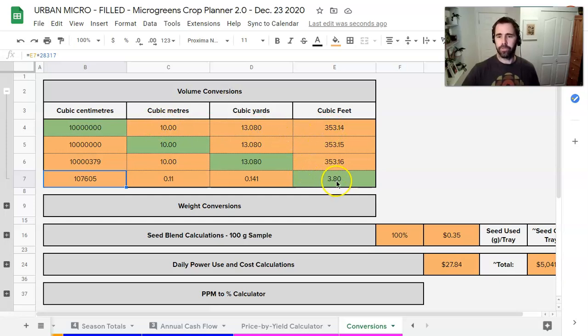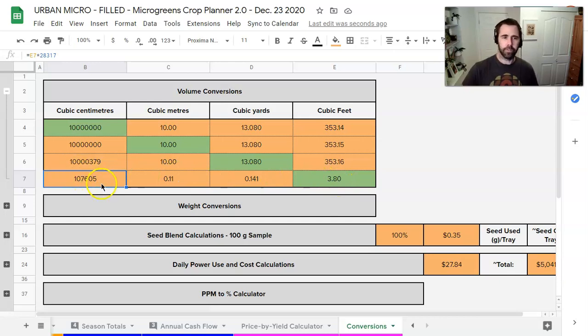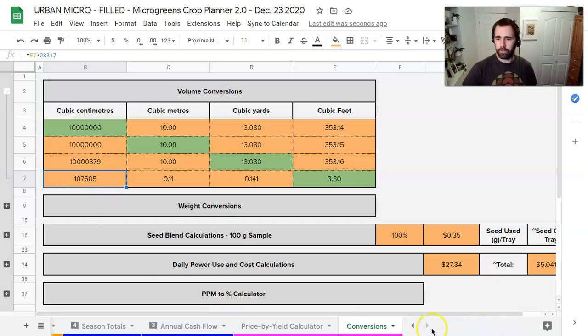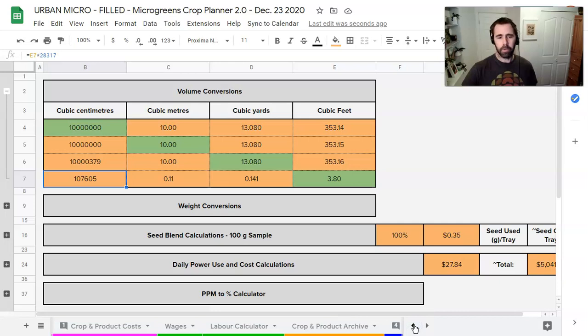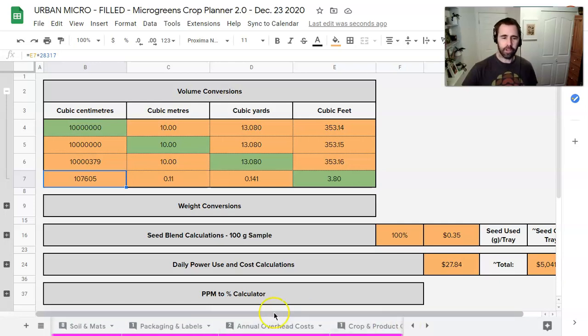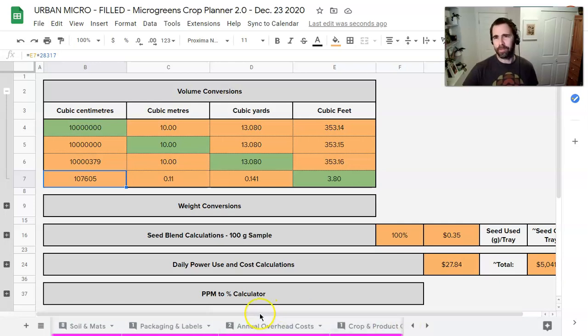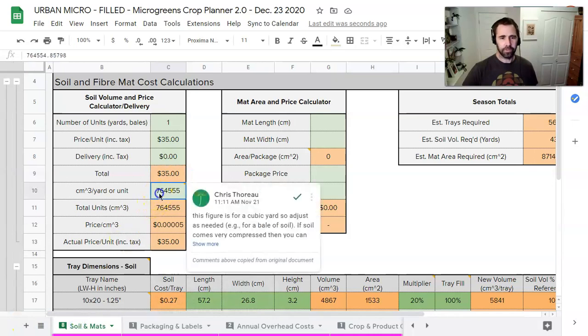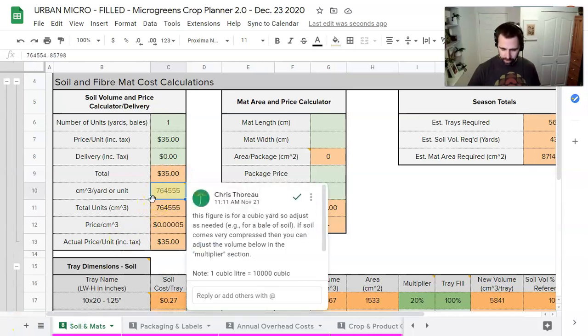So I've already done this for cubic feet here. I entered in 3.8 cubic feet here and we can see it gives us 107605 in terms of cubic centimeters. So this is the number we are going to put in to get our volume conversion proper and by proper I mean from imperial to metric and we talk about that another time.